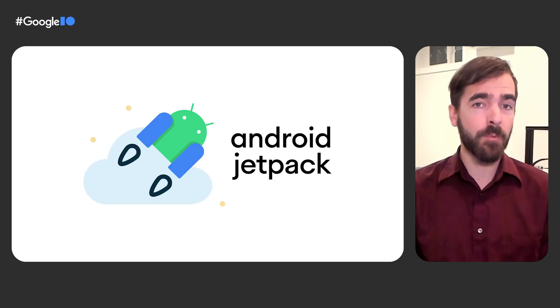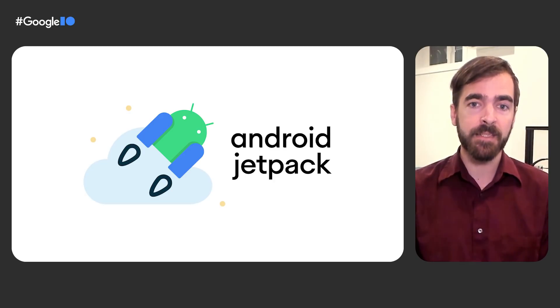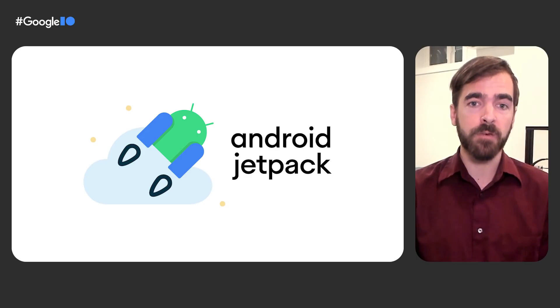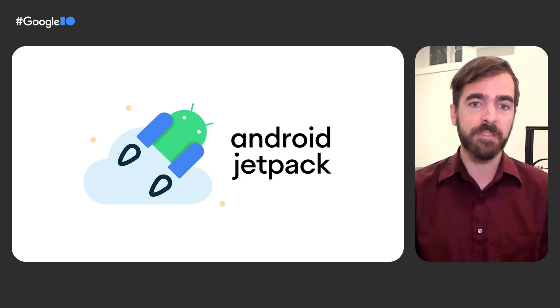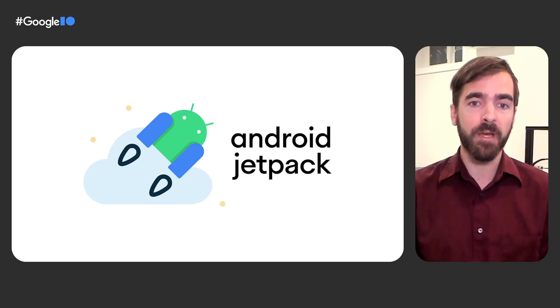As you may recall from previous years, Android Jetpack is a suite of libraries, tools, and guidance to help developers follow best practices, reduce boilerplate code, and write code that works consistently across Android versions and devices. In short, Jetpack makes it easier for developers to focus on the code they care about.